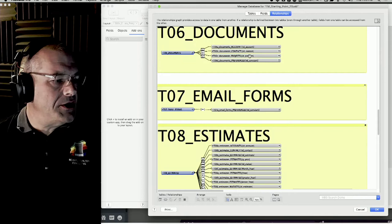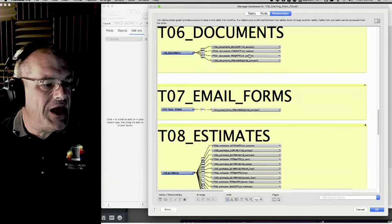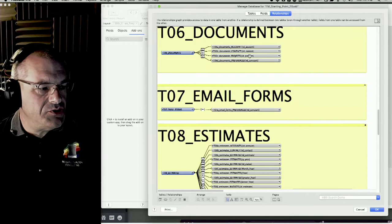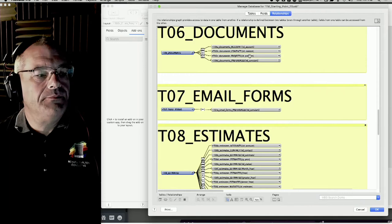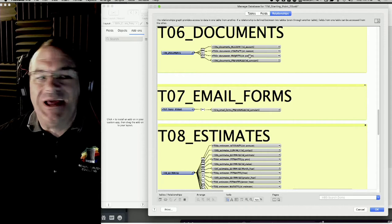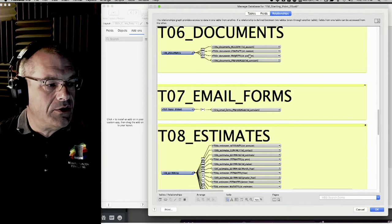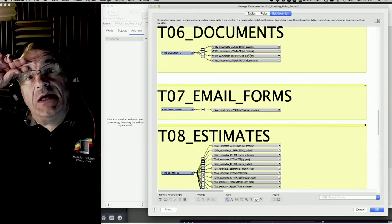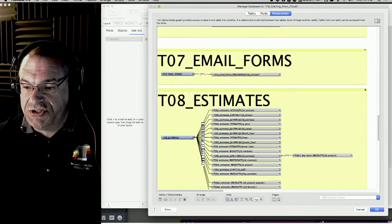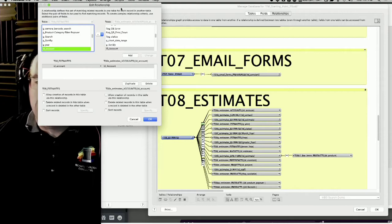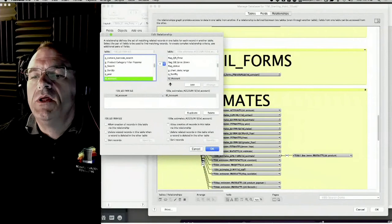Mrs. Colombo asks: is each table occurrence just a visual representation? Yes - a table occurrence is a visual representation of a table, in a specific spot on the diagram with specific relationships connecting to it. And each time we make a new relationship between two table occurrences, it's like writing code - except we're doing it graphically rather than writing SQL lines.